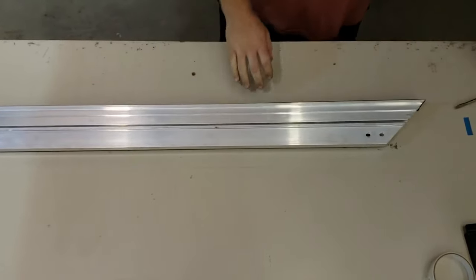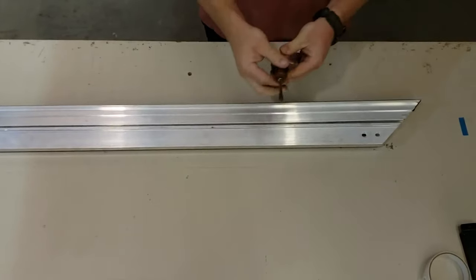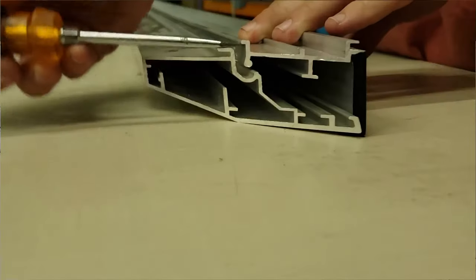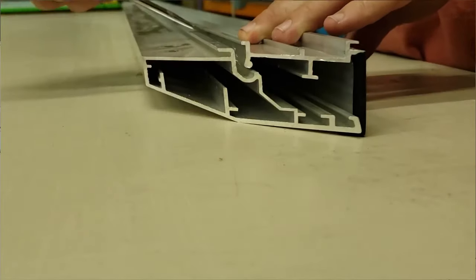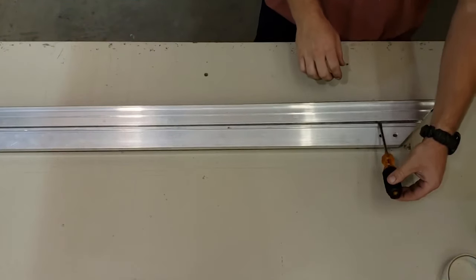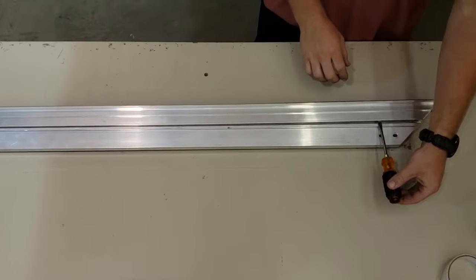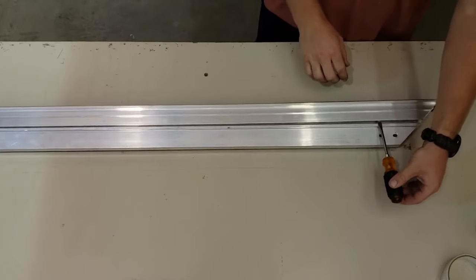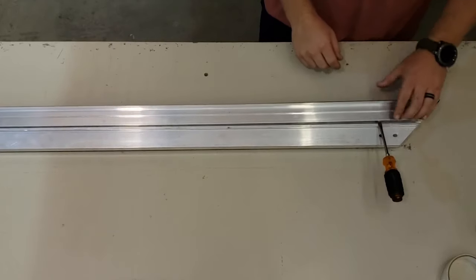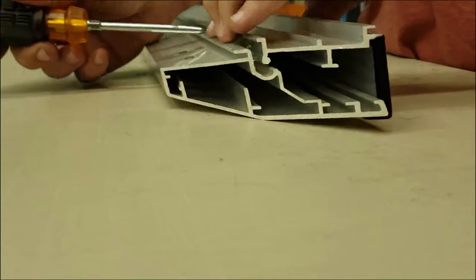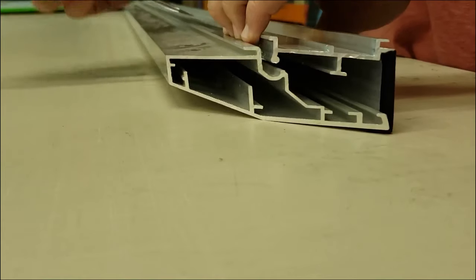What you got to do is you take a flathead screwdriver. There's a little lip in there. Just put it in there and pry it ever so slightly. You don't want to pry it too much. Pry it and then you can even put your fingers here to make sure it stays pried open.